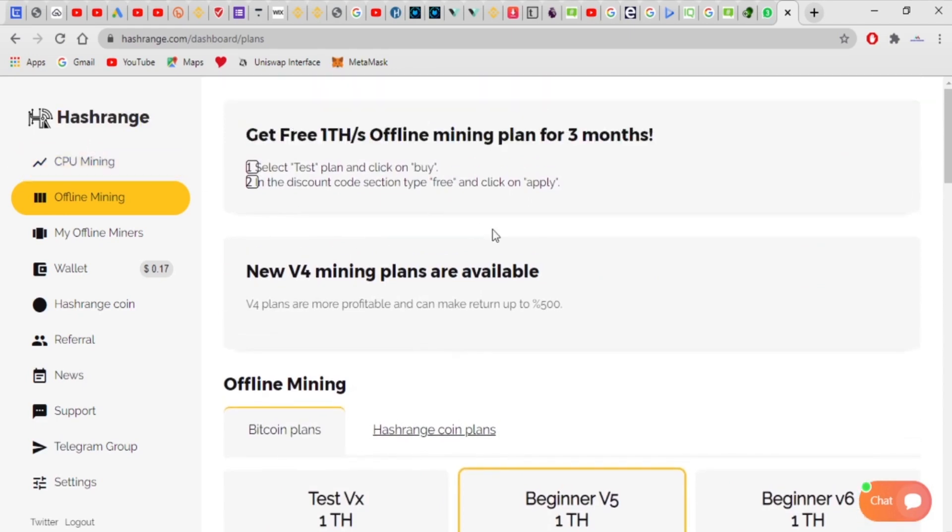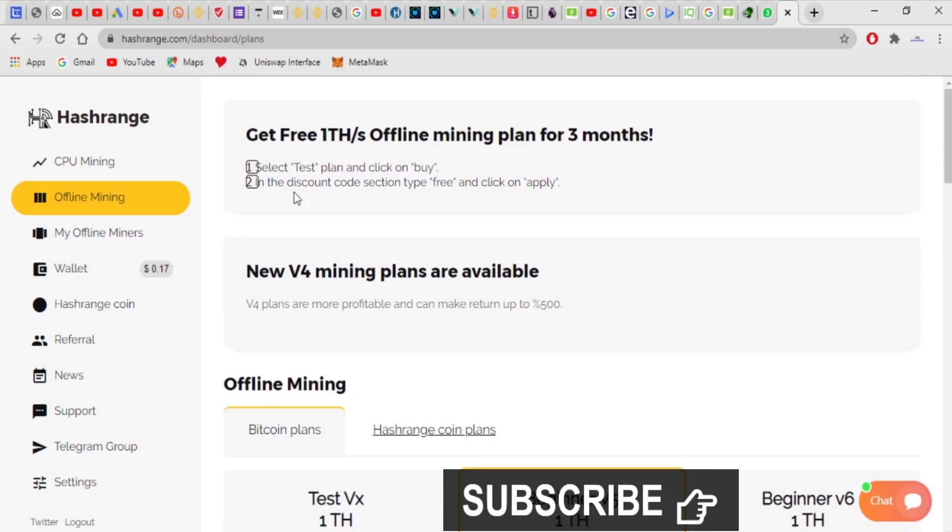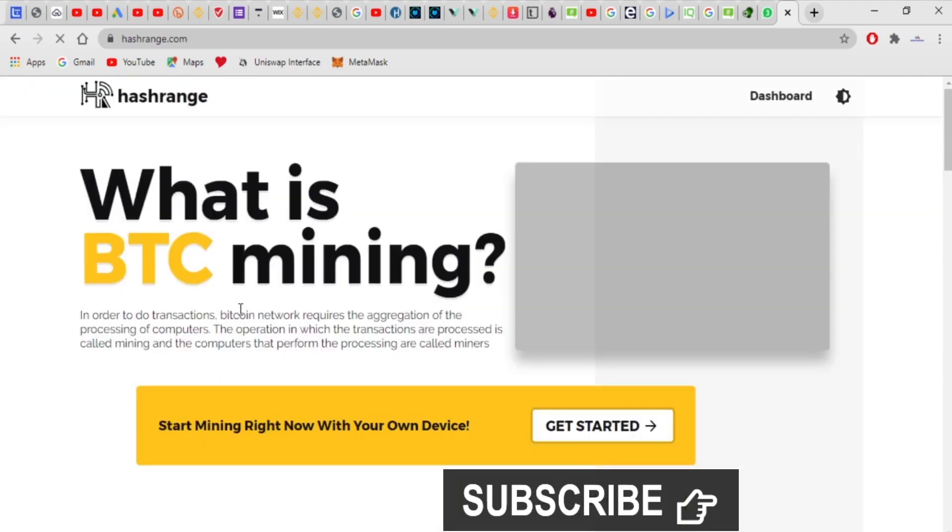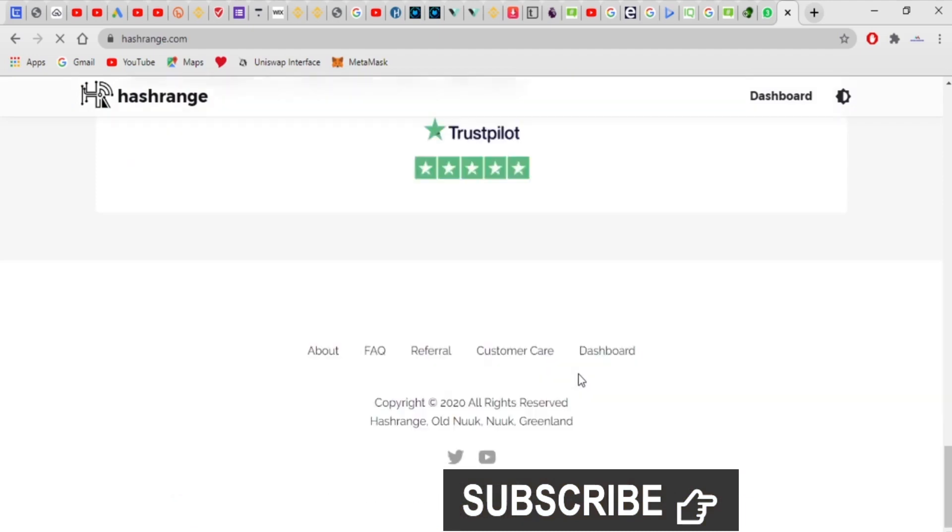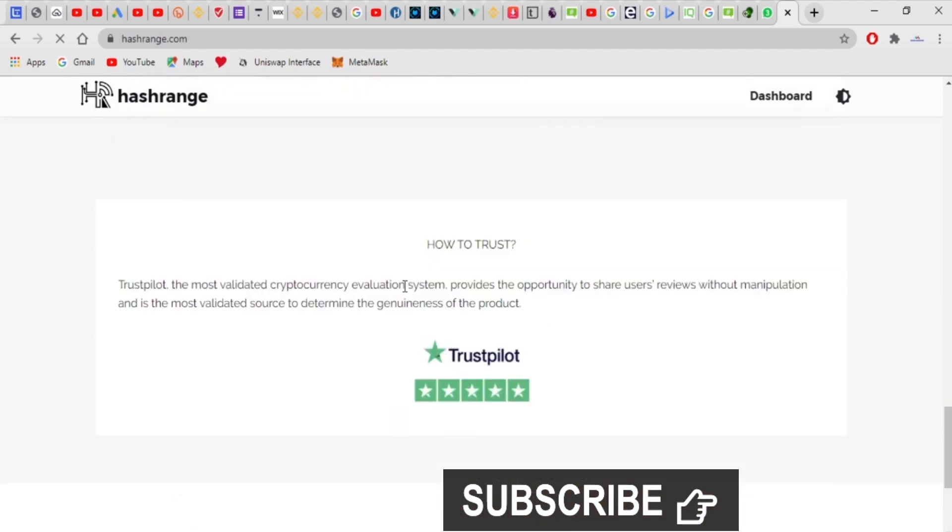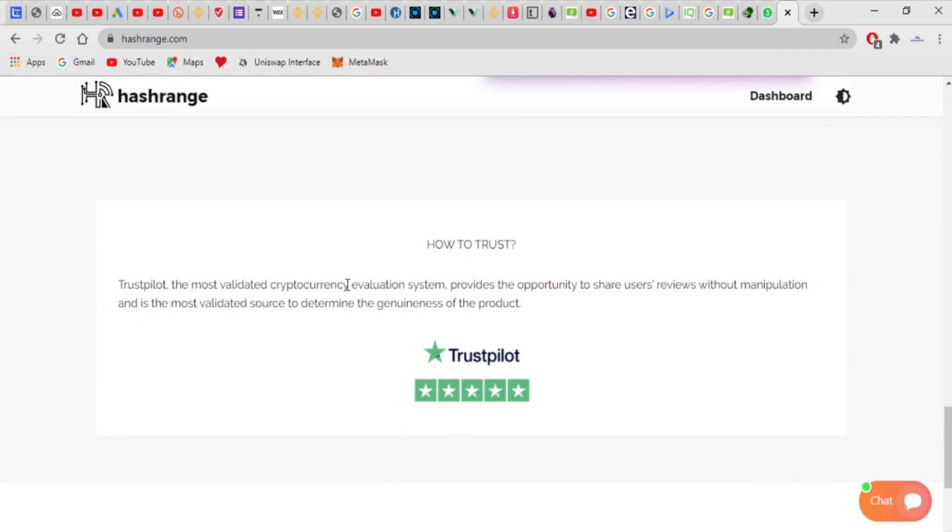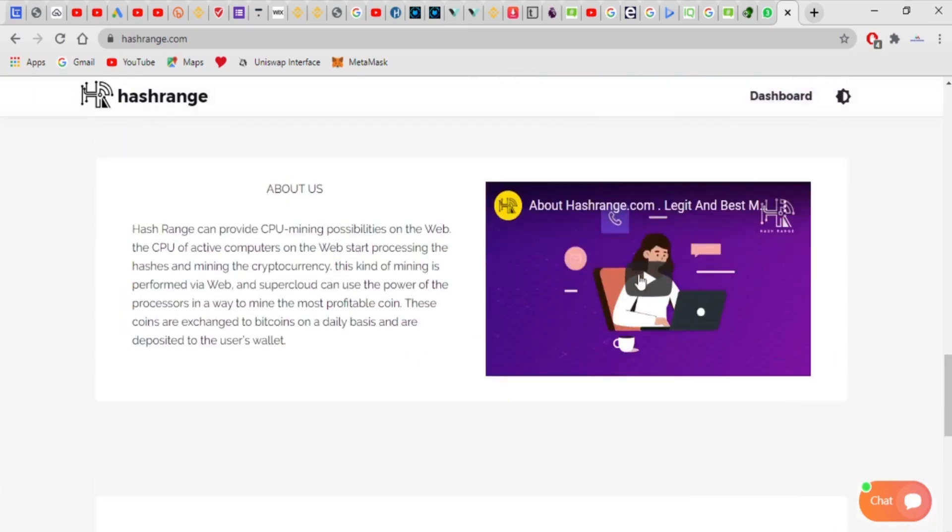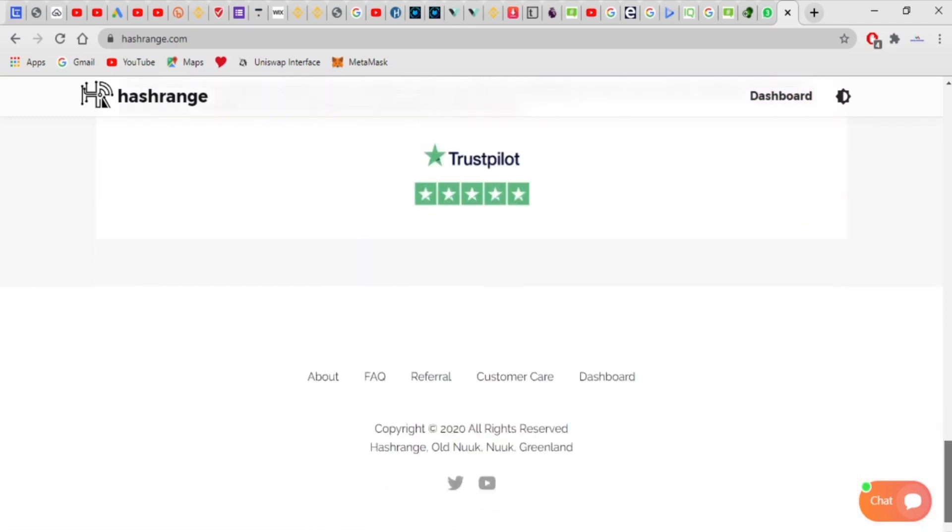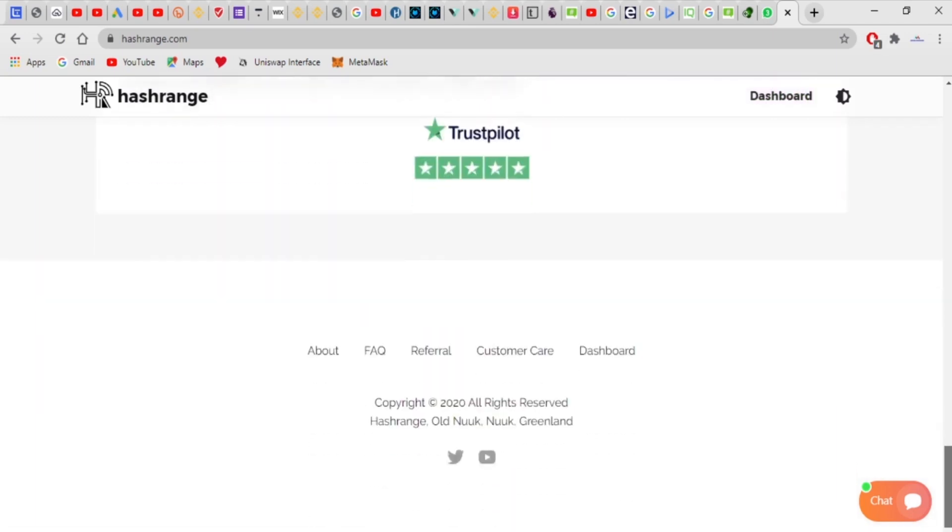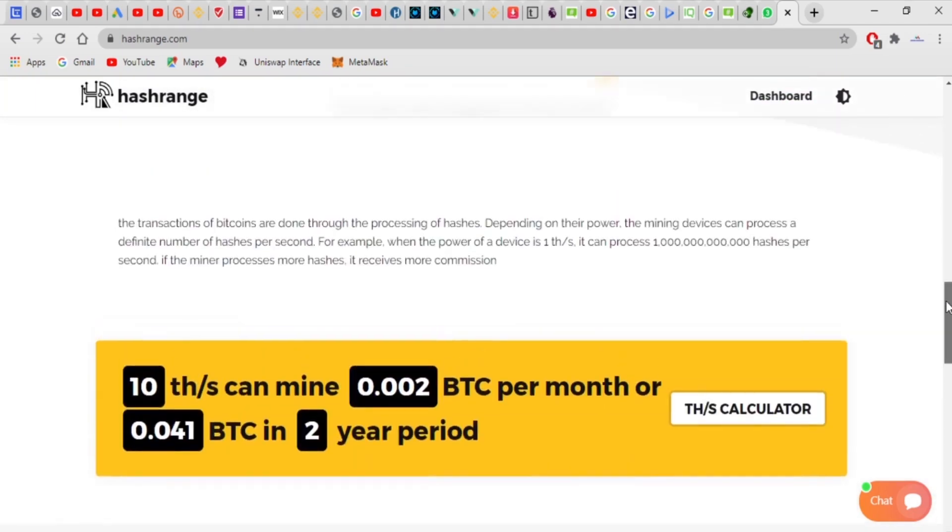I'll just go back to this. You can see Trustpilot. Trustpilot, the most validated cryptocurrency evaluation system, provides the opportunity to share users' reviews without manipulation, and is the most validated source to determine the genuineness of the product. This is actually coming from Trustpilot. I've checked some reviews from Trustpilot, and I've seen a couple of reviews from people, how they talk about this website.